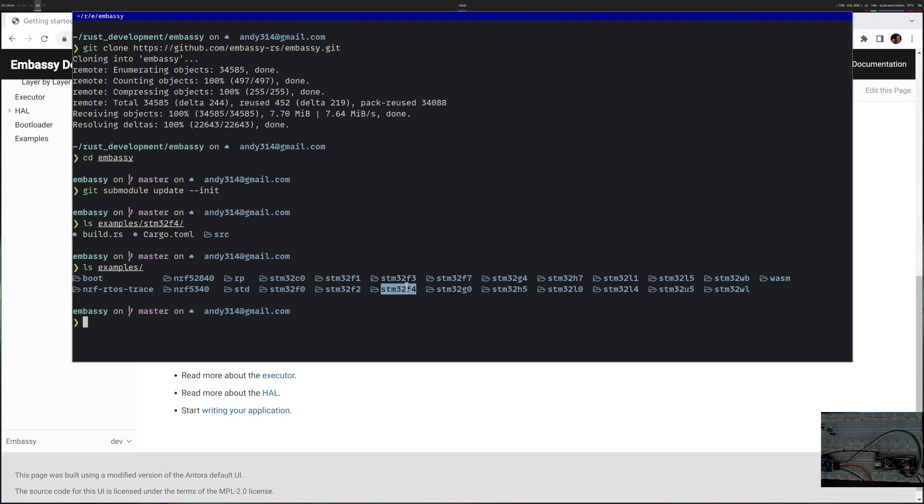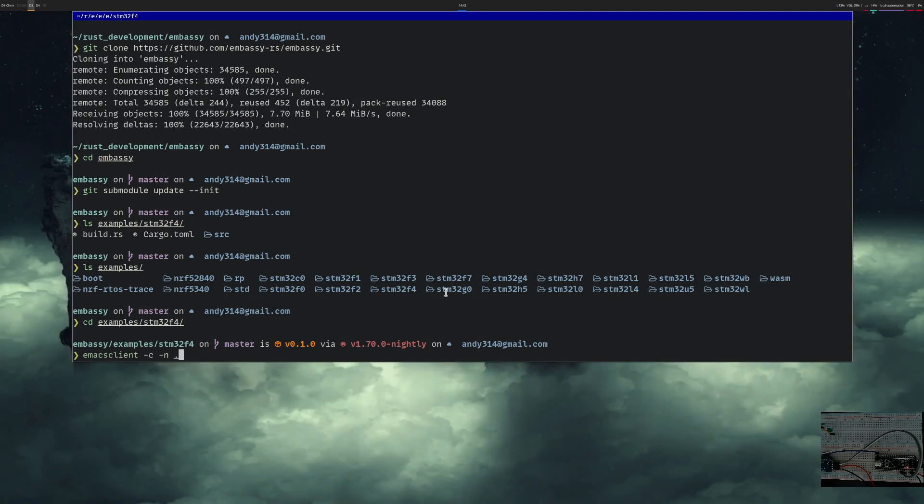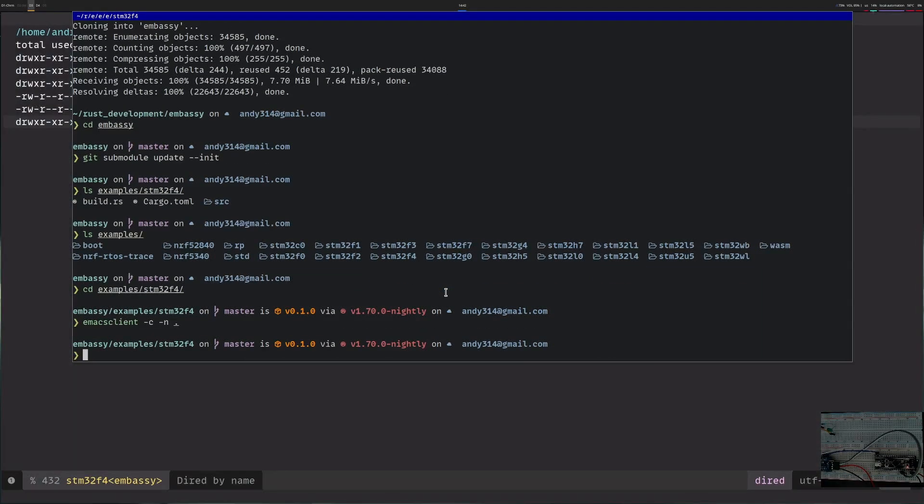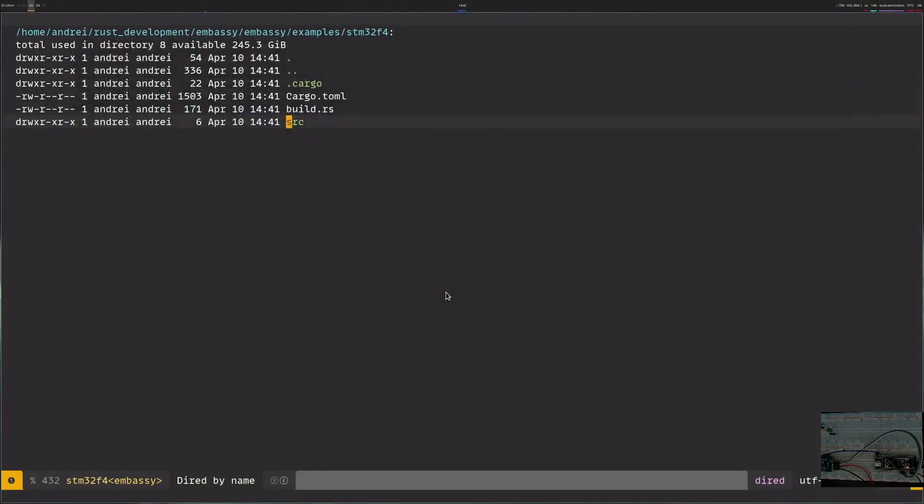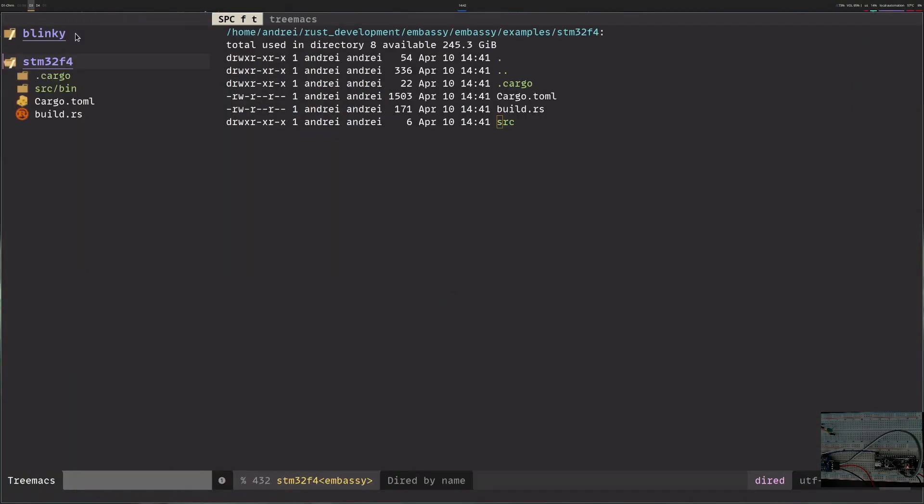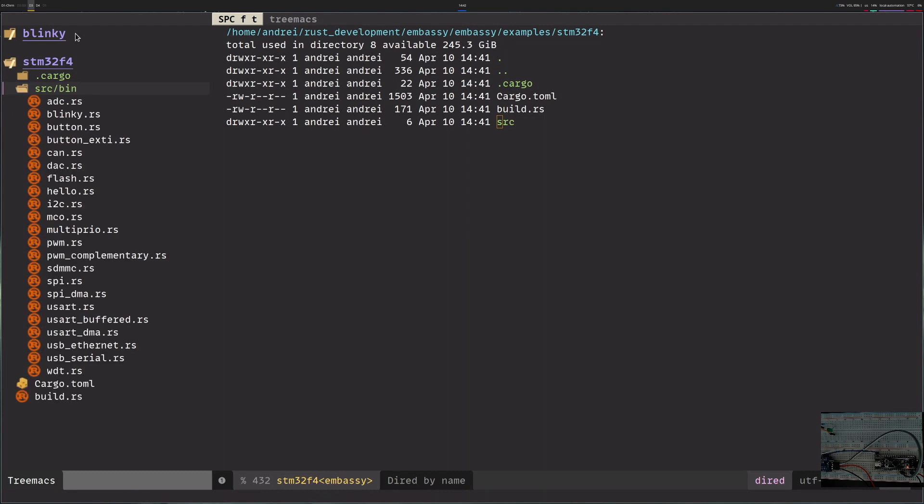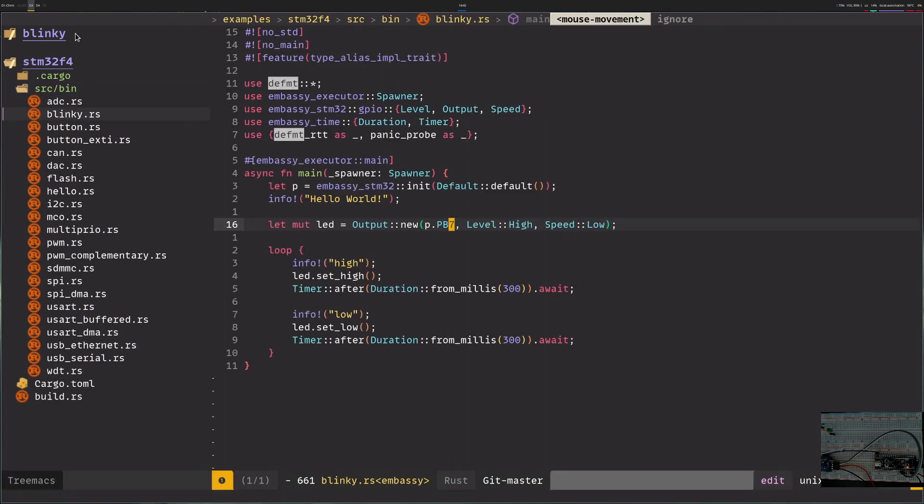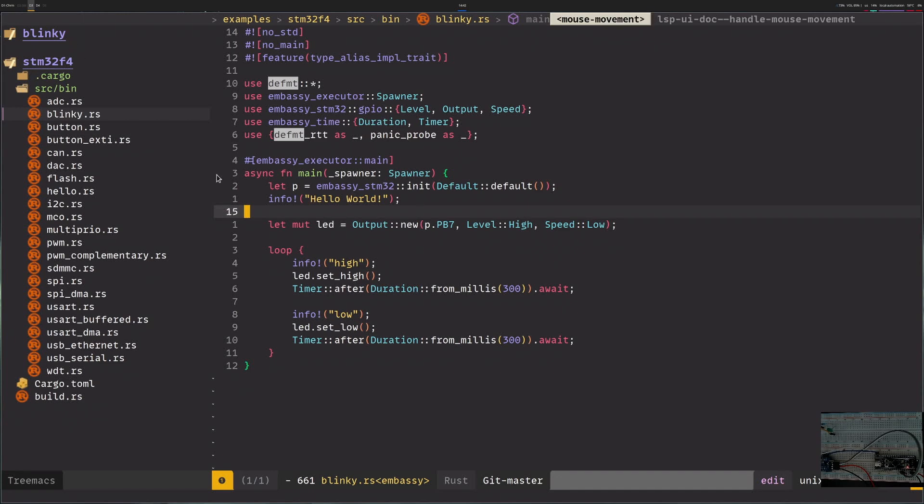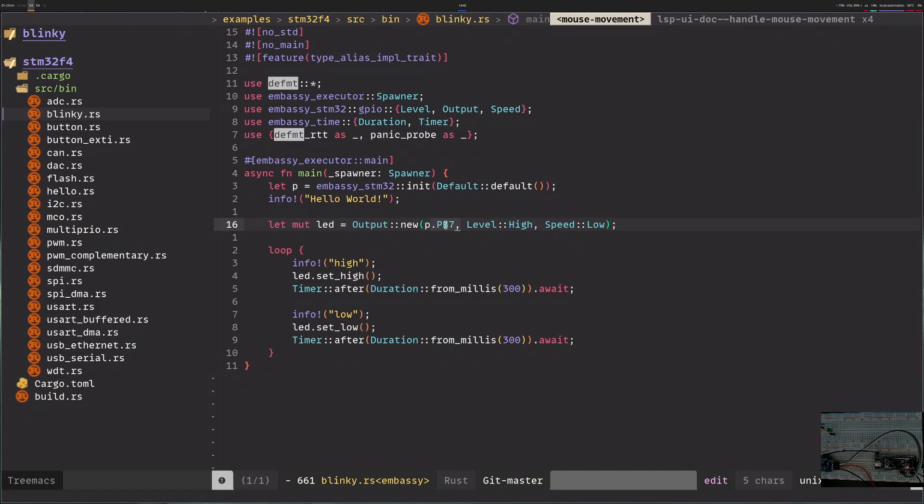I will be using STM32F4. Inside STM32F4 you can see there are several examples. My goal will be to get Blinky up and running. Right now Blinky is set up to print hello world and try to blink one of the GPIOs PB7. This is not the onboard GPIO so I will change it to blink that.